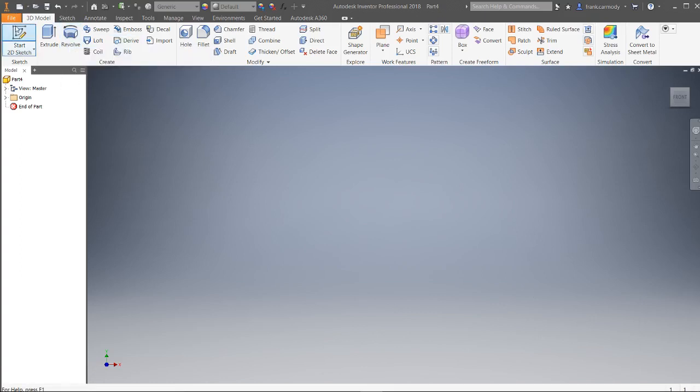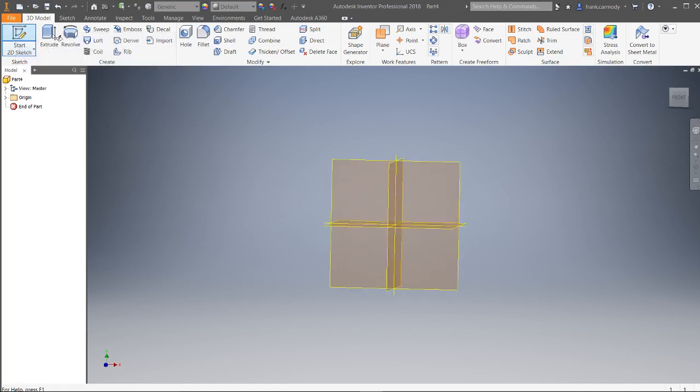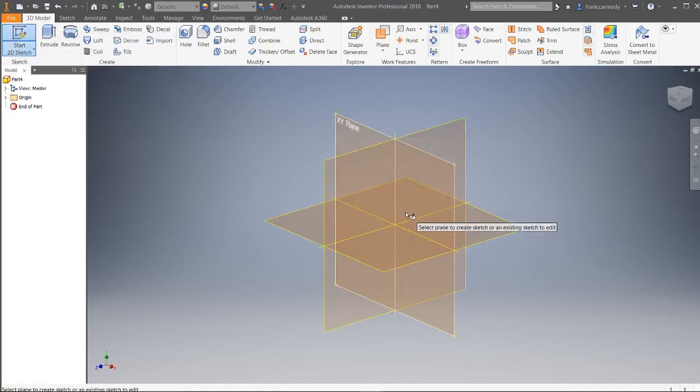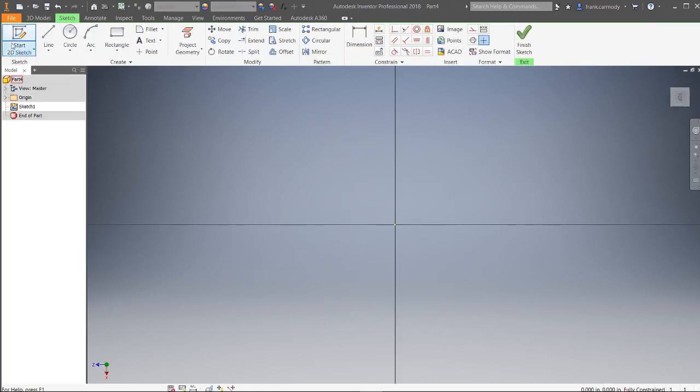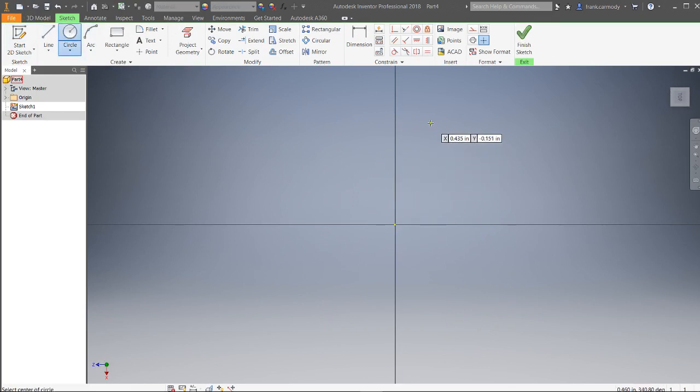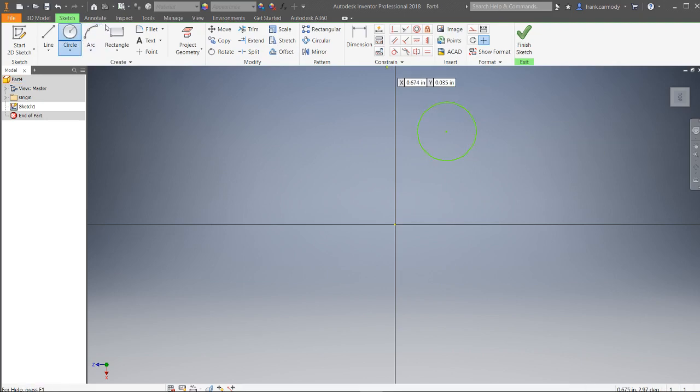The first step with the Revolve is that we're going to make a sketch and we need a shape to actually revolve. Just to make it fun, we're going to make an interesting shape here.